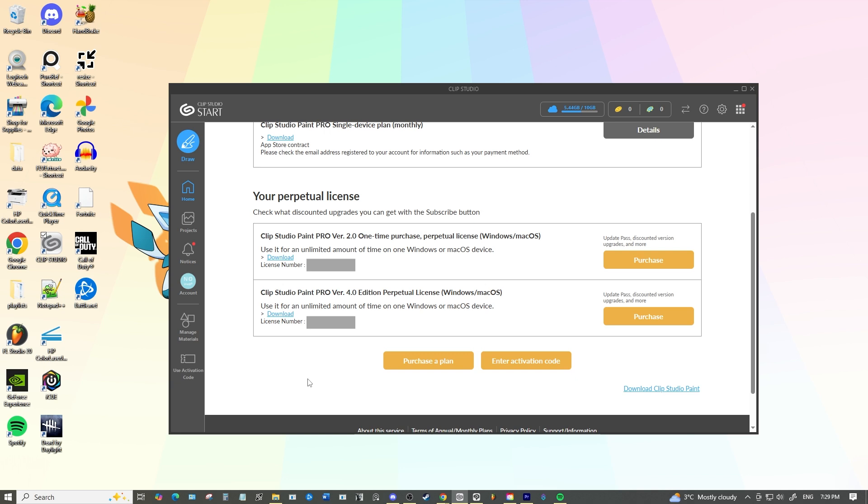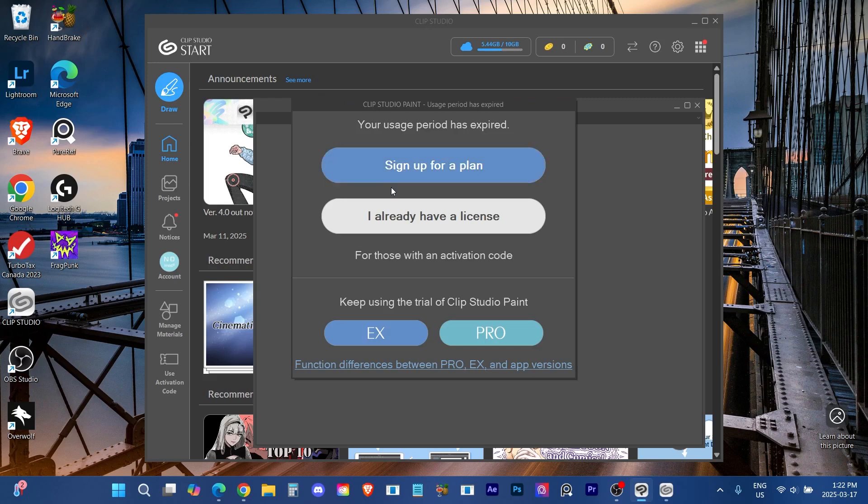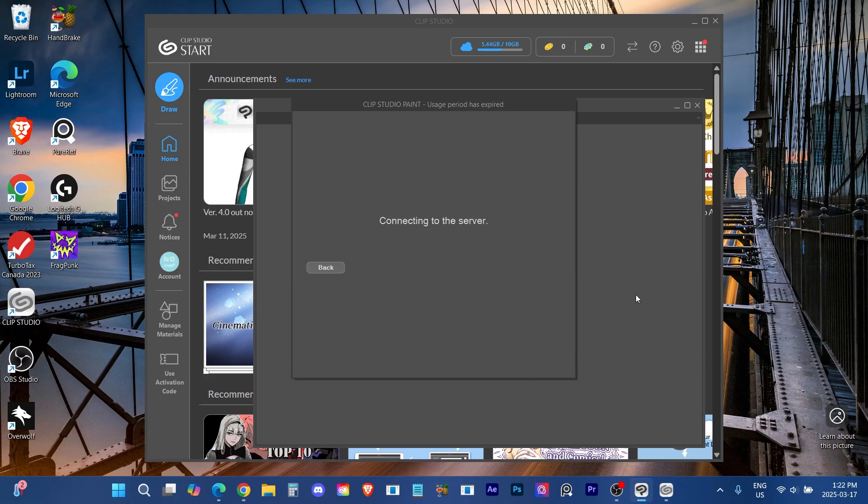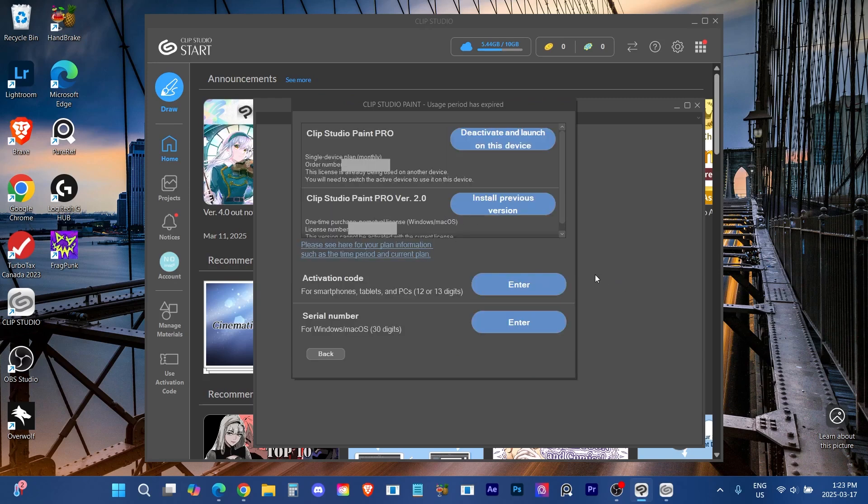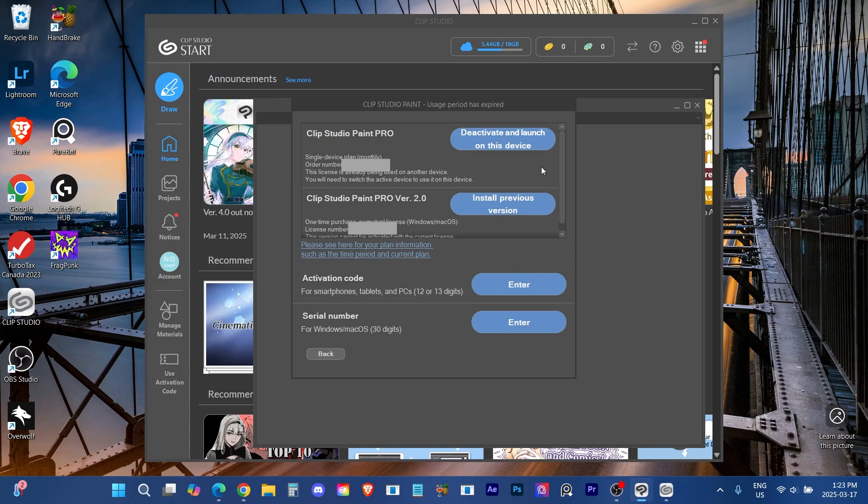And then the final step now that we have the correct version that we're intending to match the license we want to use, we click draw. Normally this will open Clip Studio Paint if everything's already set up. Well in this case it will prompt a dialog box that will then get you to tell it which license you're using.